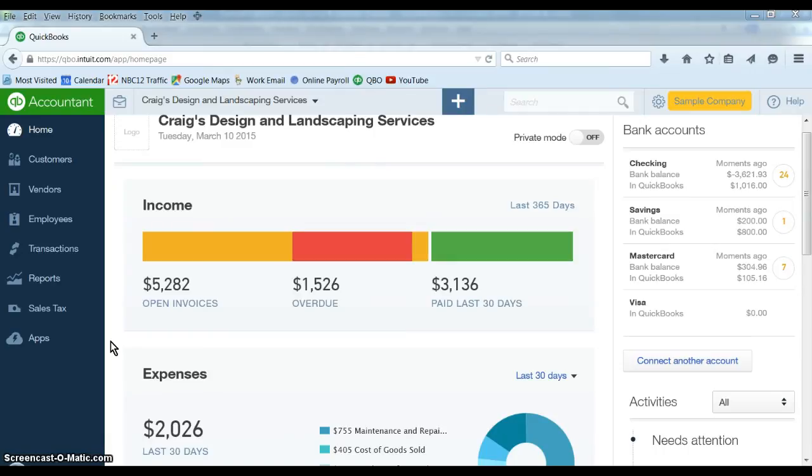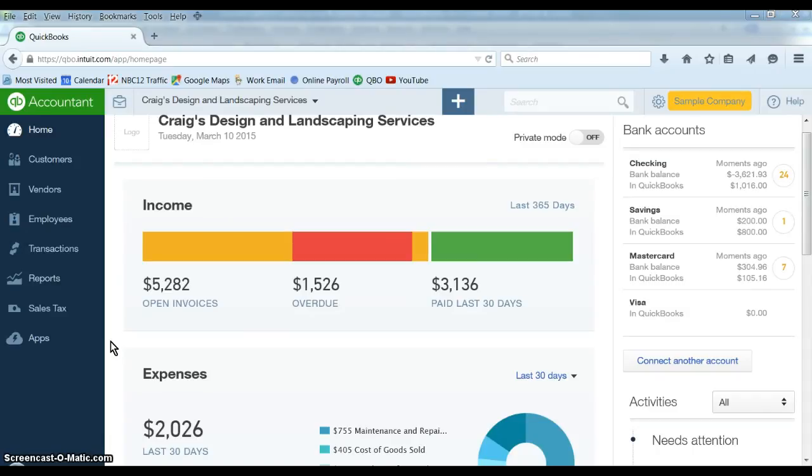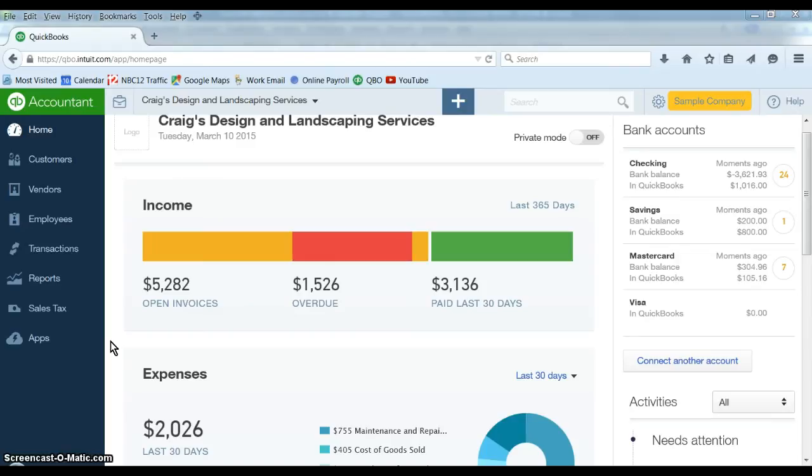primarily because of its accessibility, the fact that you can get to it from any computer that has an internet browser, that makes it really convenient and I totally understand that. You don't have to worry about backing up your company file that's being taken care of for you, you don't have to maintain backups on your computer and you can access it from anywhere. So that's great.